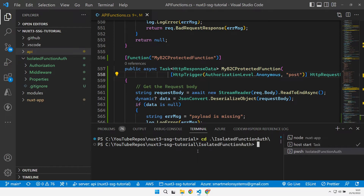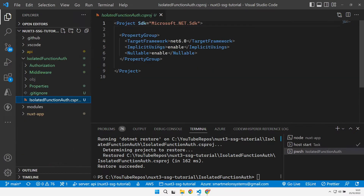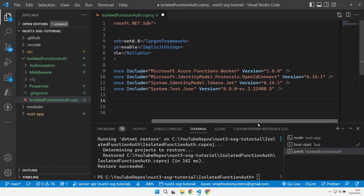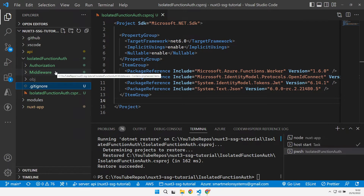So I can go to that folder and do a .NET new class lib in here, then get rid of the default class it adds. Now I've got a default class library, so I can add in some dependencies: the functions worker, OpenID Connect, some JWT stuff, and also the JSON library so I can work with those. These dependencies came out of the original project, so I'm just reintroducing those but without the Azure Functions dependencies.